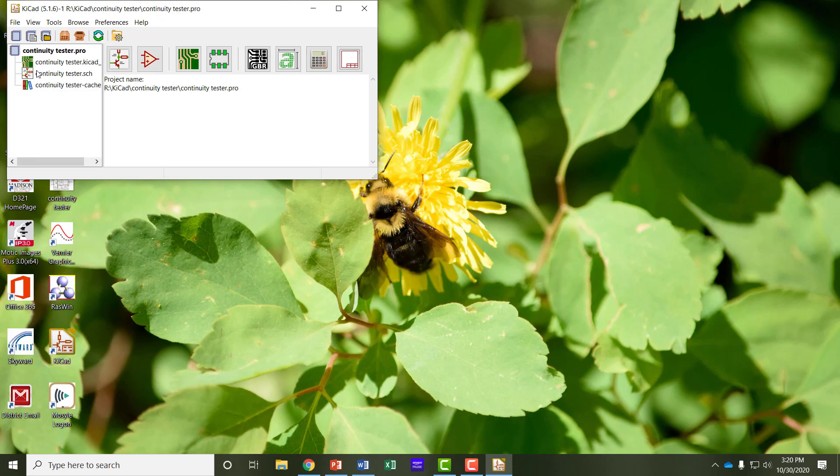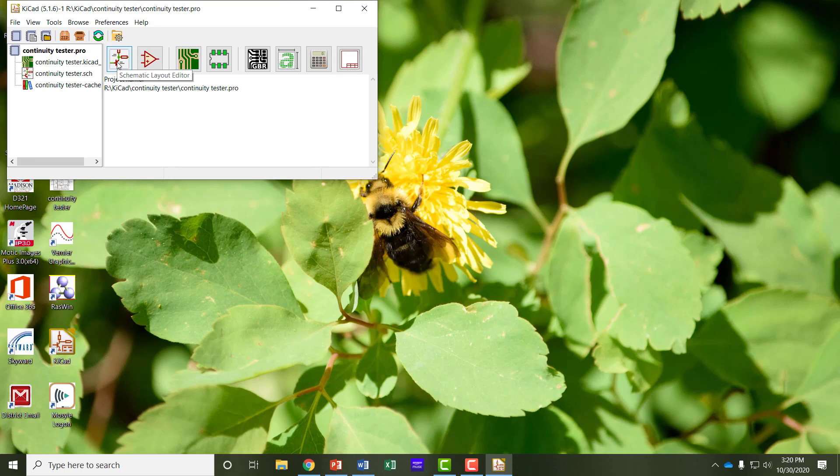On the left is a panel that shows previously worked on programs, recent programs. And then across the top in a workflow order, in other words the order that you're going to use the programs, are the series of programs that you're going to use.